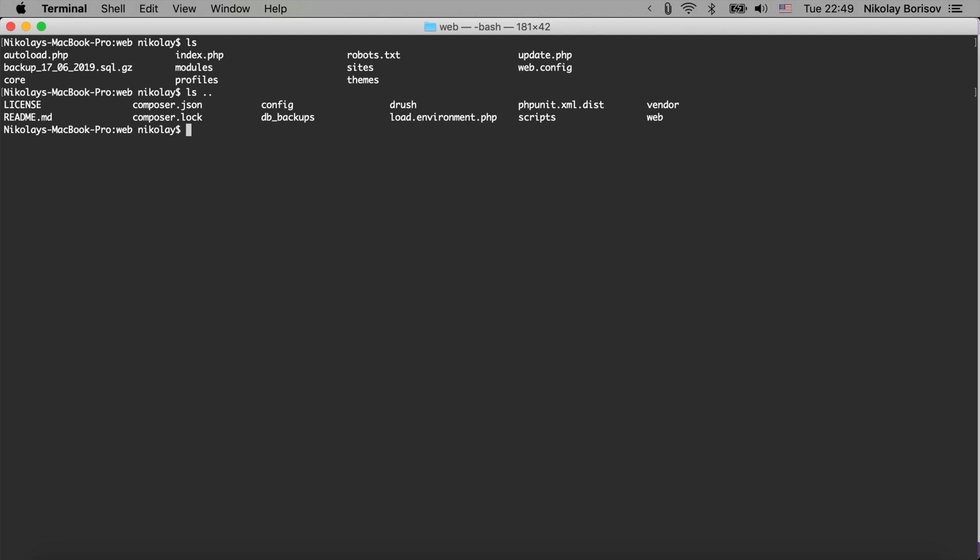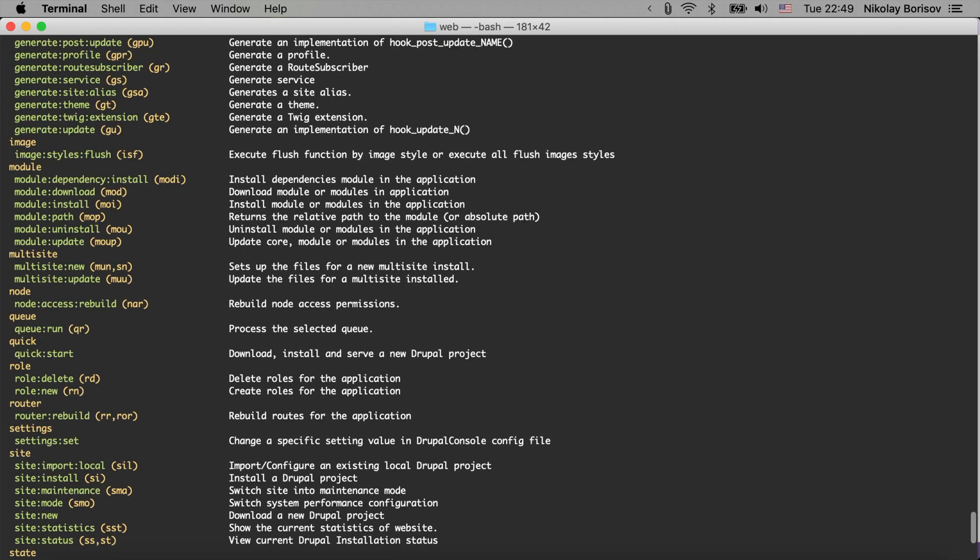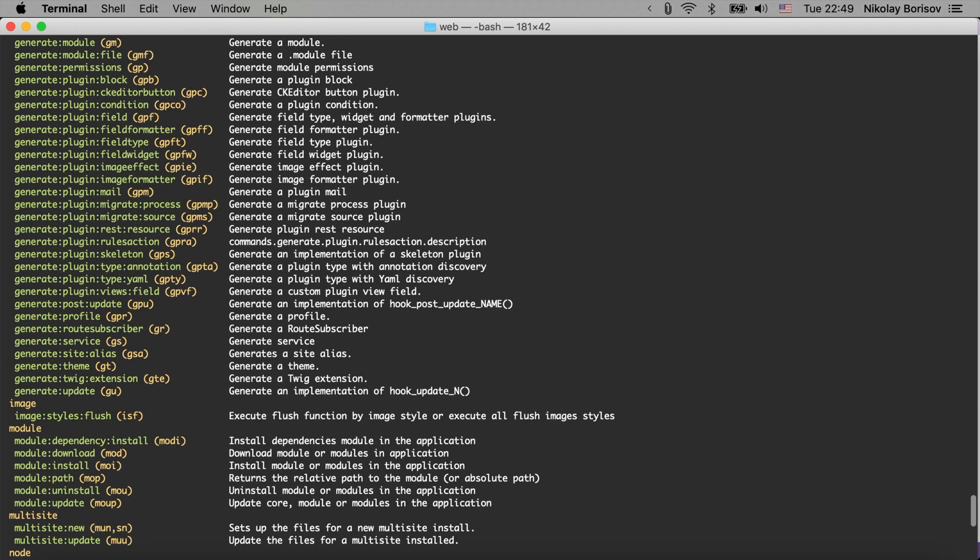There we also have the Drupal console installed so we could simply run it by saying vendor bin Drupal and we would have the output from the Drupal console. There we go and we are specifically interested in the Drupal console generate theme command.